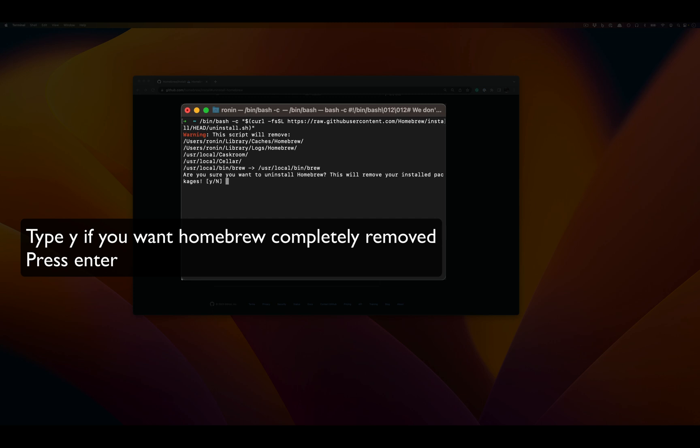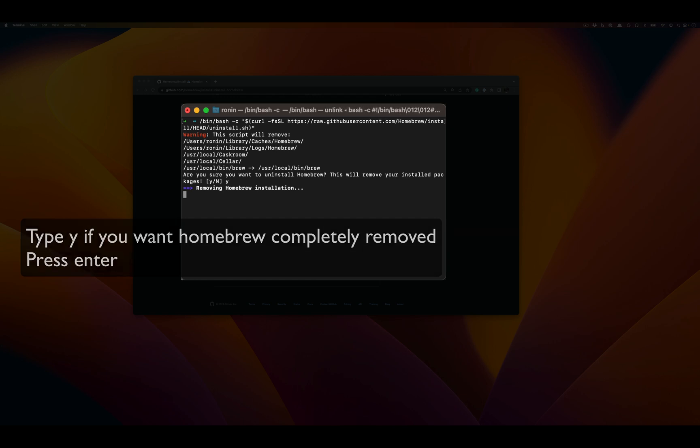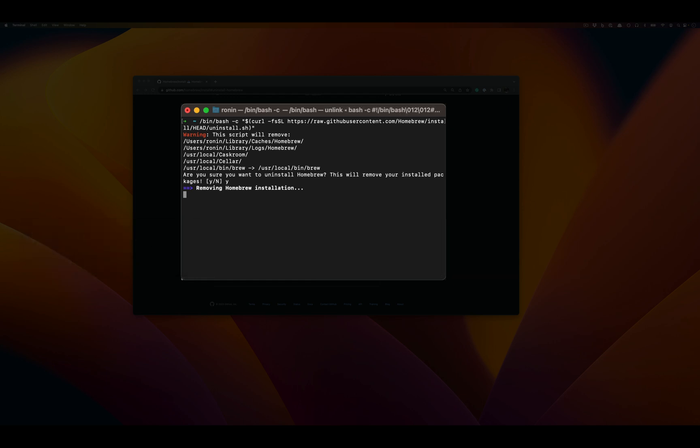In this case, I'm going to say yes, because the goal of uninstalling Homebrew is also to remove all of the existing Homebrew packages.